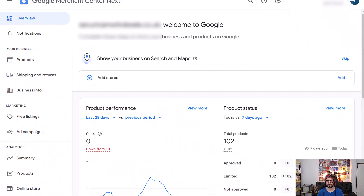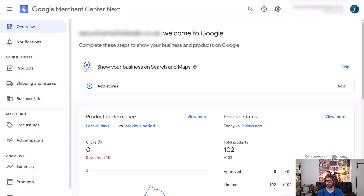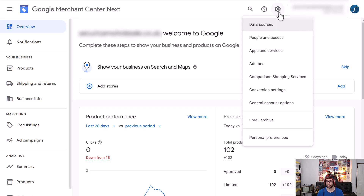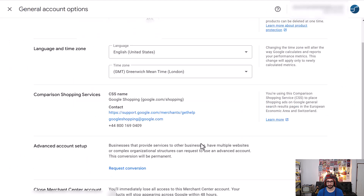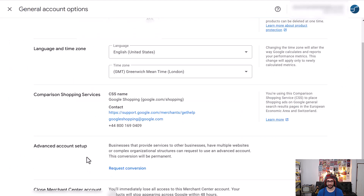So when you're in your Google Merchant Center account, go to the cog icon in the top right corner, then choose general account options, scroll a little bit lower, and here you can see advanced account setup. You can then request it here.